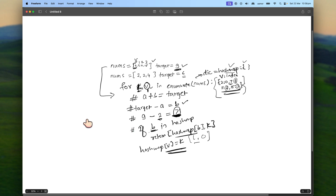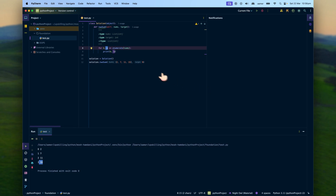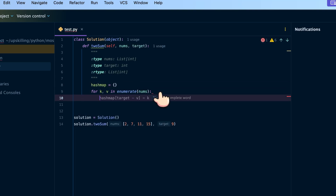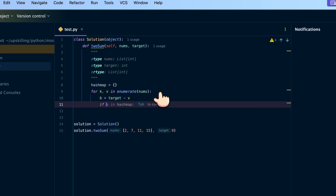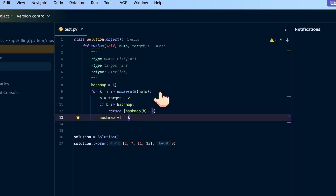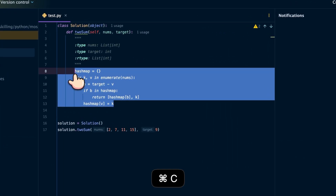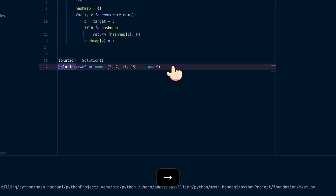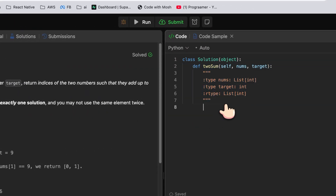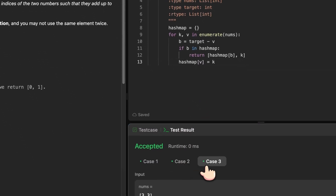Now let's implement this in real code. Above the enumerate loop, I add hash_map as an empty dictionary. Then inside the loop: b = target - v. If b in hash_map, return [hash_map[b], k]. Else, hash_map[v] = k. Running it: res = solution([2,7,11,15], target=9), print res — and we get zero and one. Submitting it, all test cases pass.